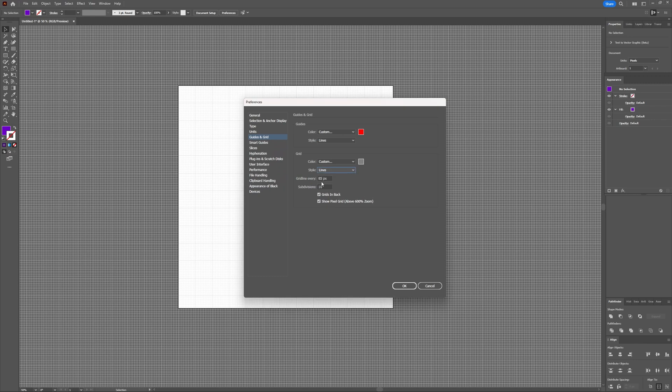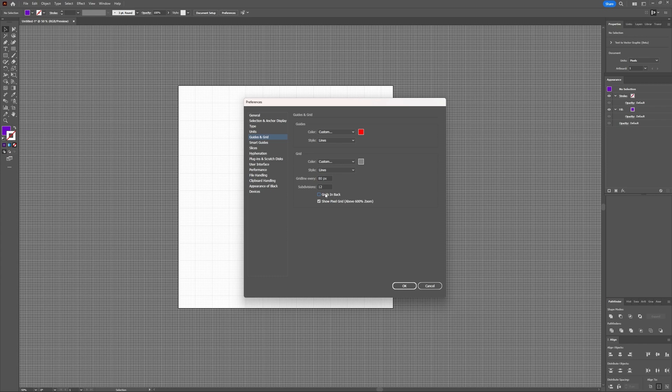Here you can also say how many pixels you want to have between every grid line, you can say I want 80. And you can choose how many subdivisions you like. And then if you deselect the grids in back, then the grid will be on top of your objects. So if you keep it selected, then the grid will always be in the back, which is most of the time the better option.